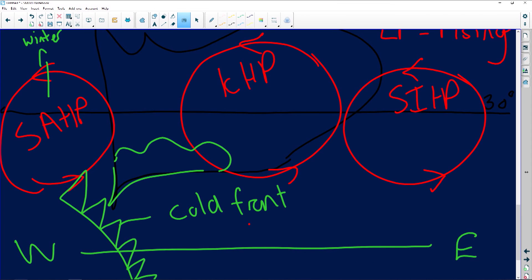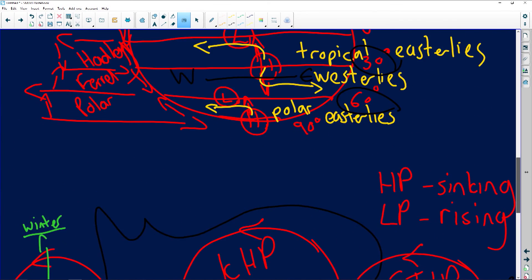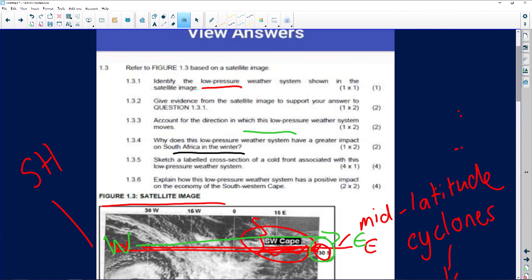The rest of South Africa experiences summer rainfall, whereas Cape Town experiences winter rainfall — also known as a Mediterranean climate. During winter, the South Atlantic High migrates north, but during summer it migrates south. So to answer question 1.3.4: it's because the South Atlantic High migrates toward the north, giving access for the mid-latitude cyclone to affect the southwestern Cape.